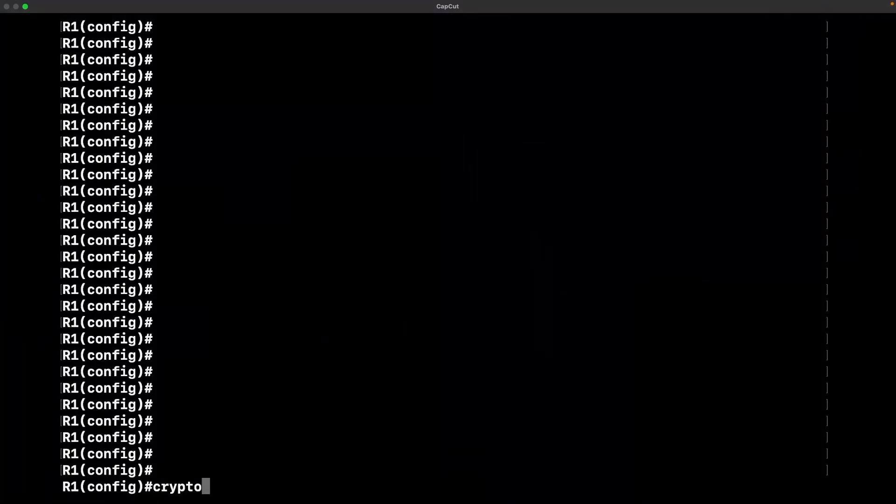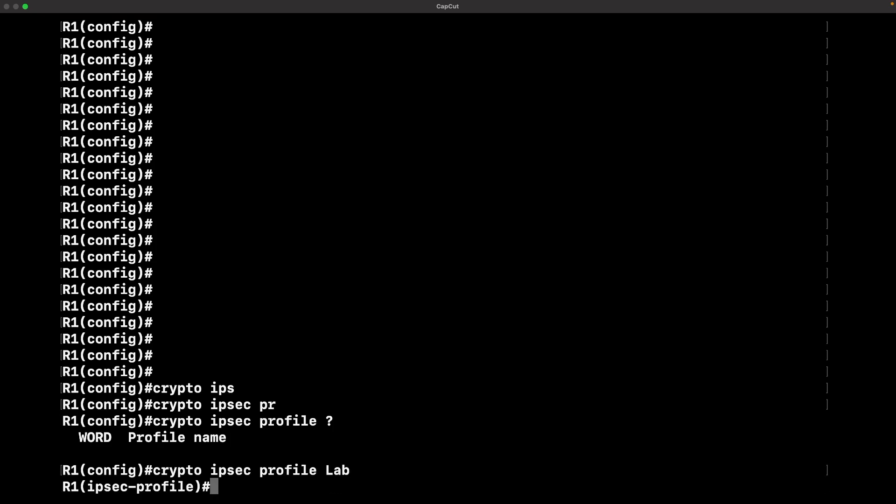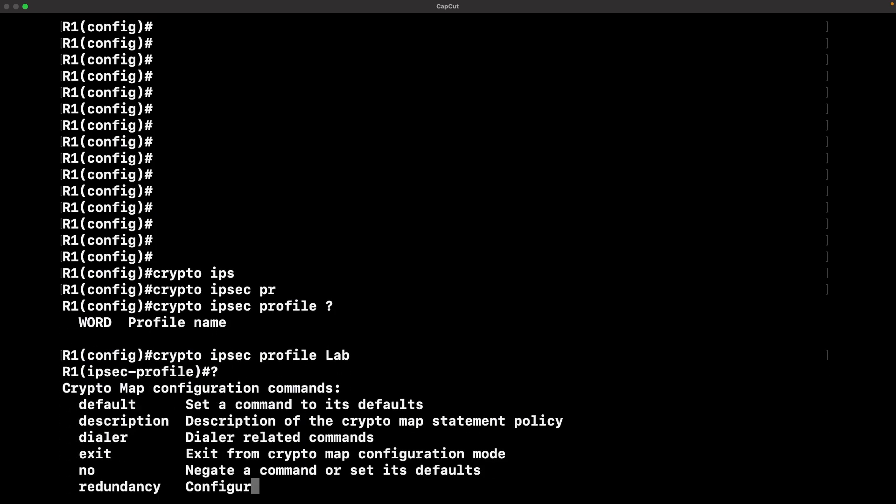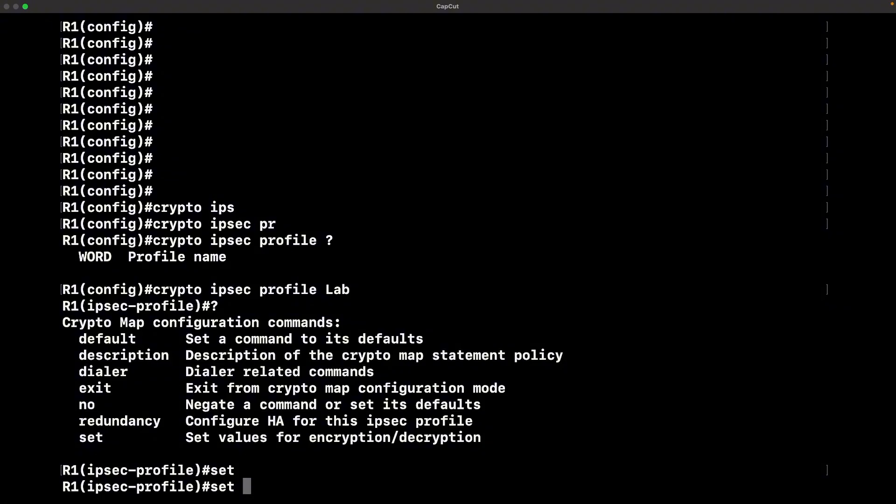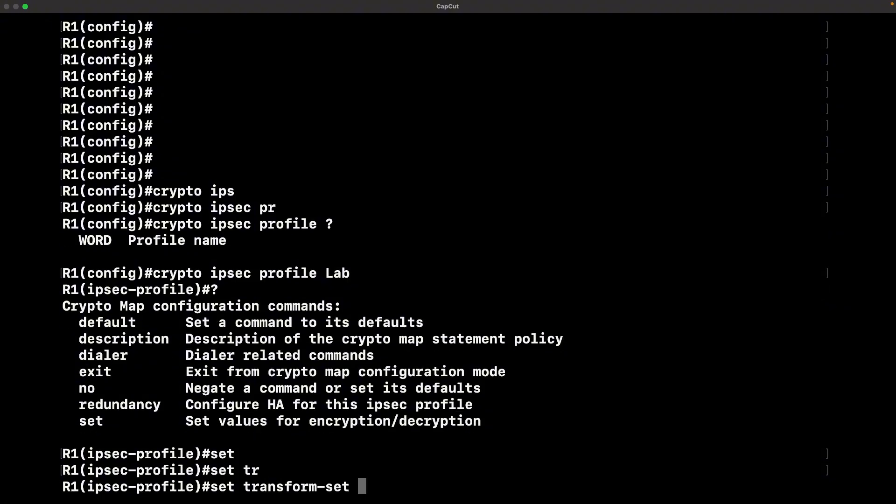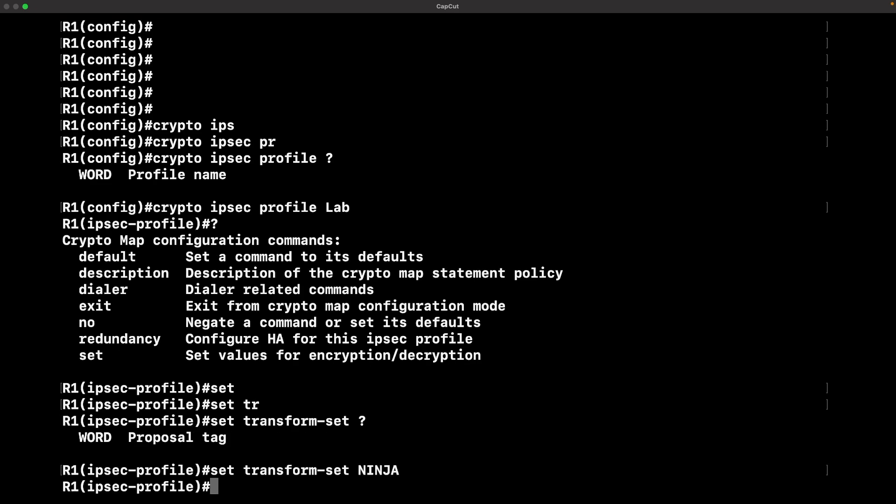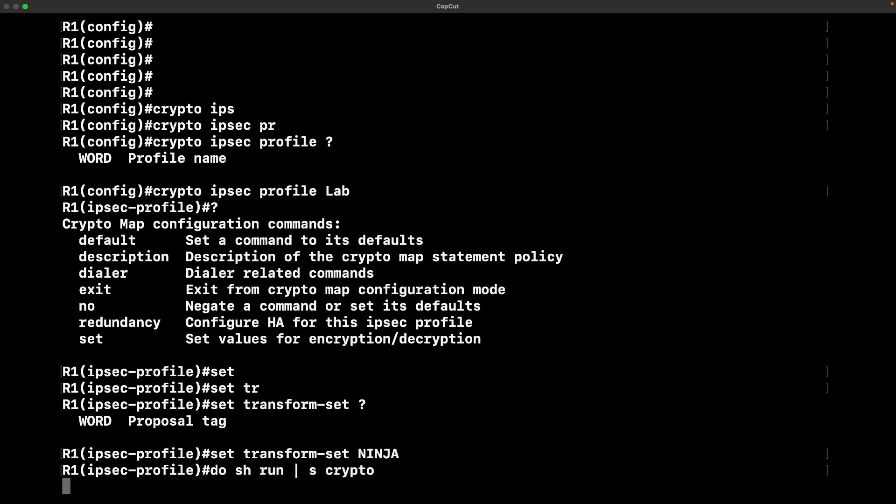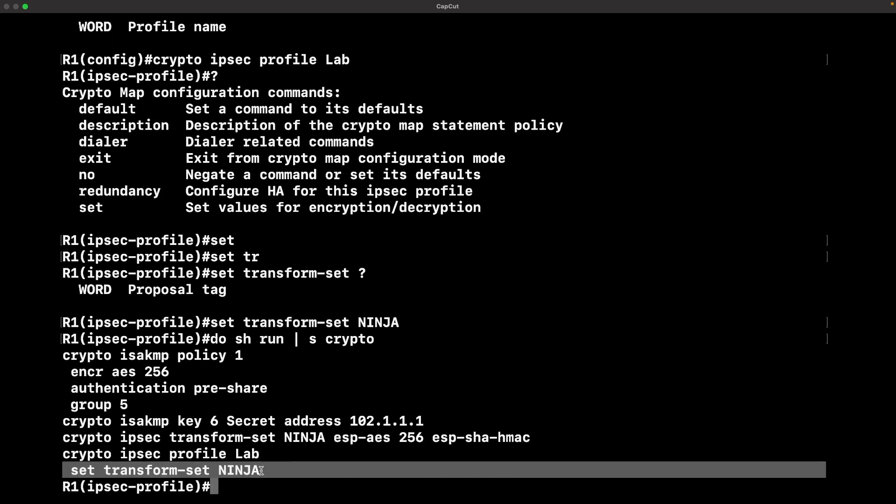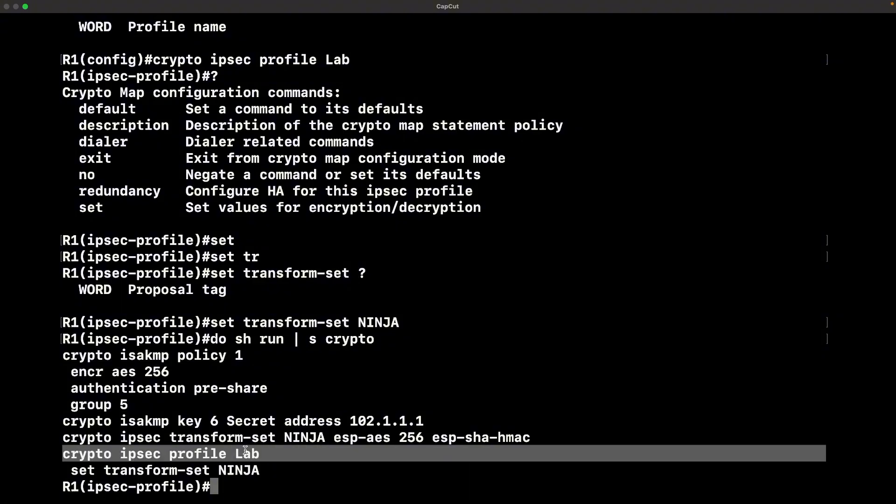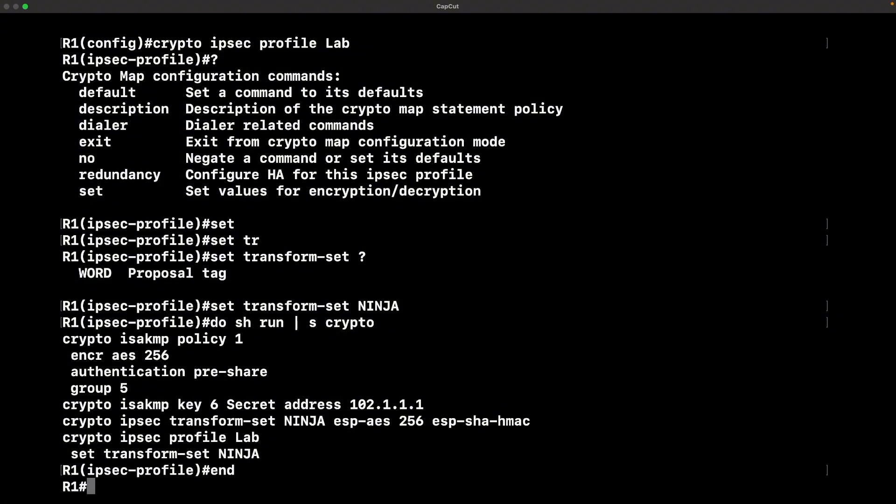For this next step, stay with me now because this is configuring the IPsec profile. You could have done this before we did the transform set, but you still need to do it. You set the transform set underneath the profile. I named it with the lab, the name LAB, and then you set the transform set which is calling to the transform set command you did earlier.